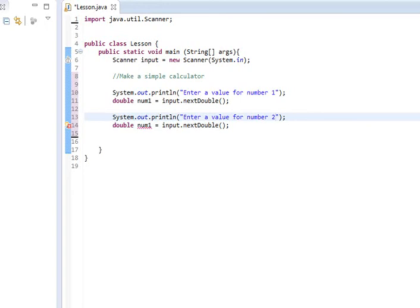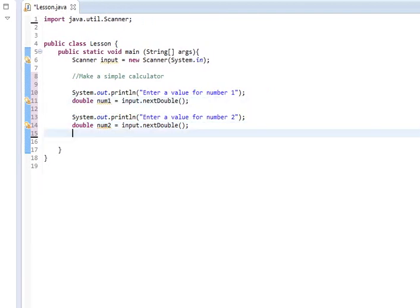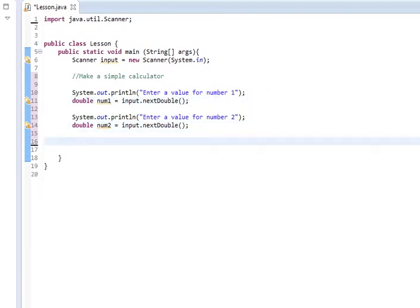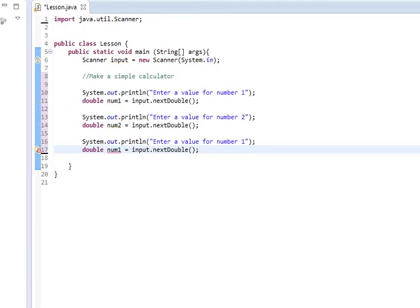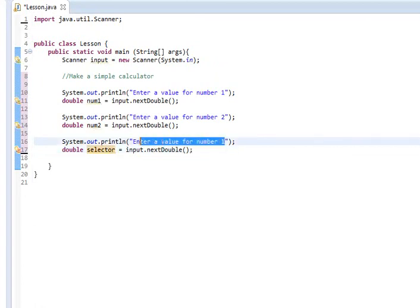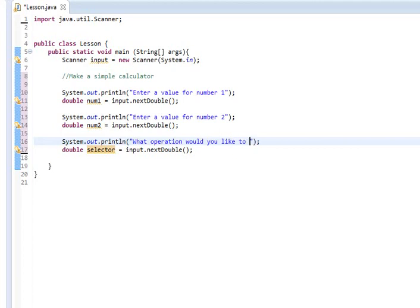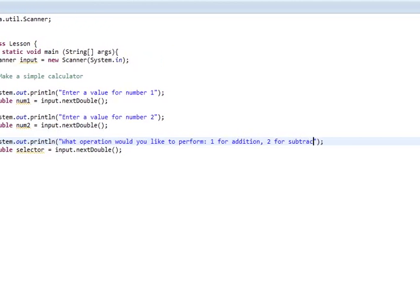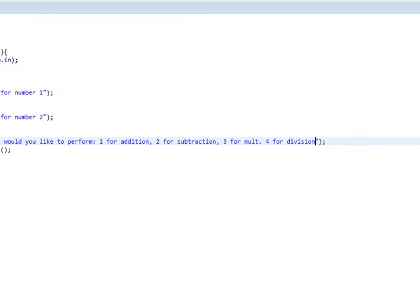And then what we're going to do is we're going to do one that's called numSelector. We're going to name this variable selector and change this around a little bit and say, what operation would you like to perform? 1 for addition, 2 for subtraction, 3 for malt, 4 for division, 5 for modulo, 6 for square.